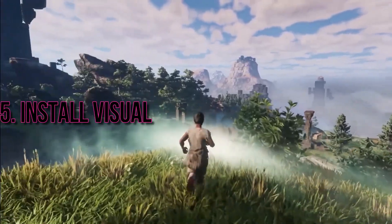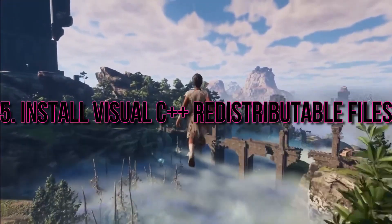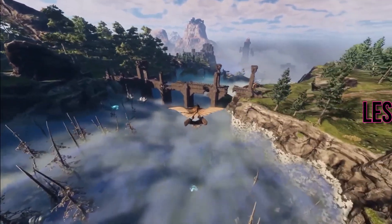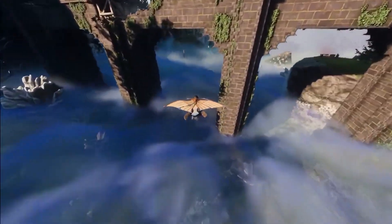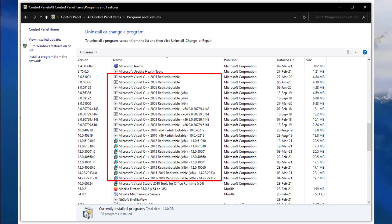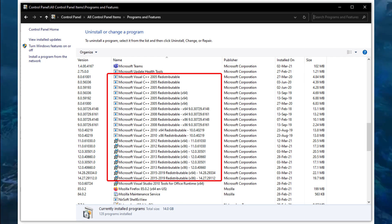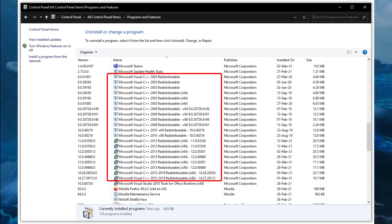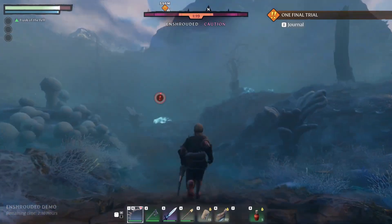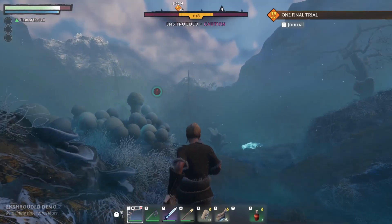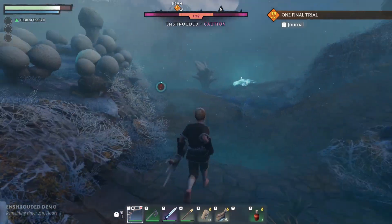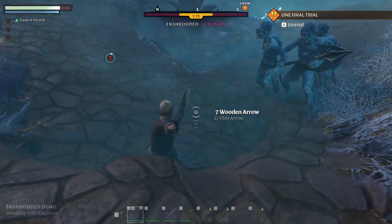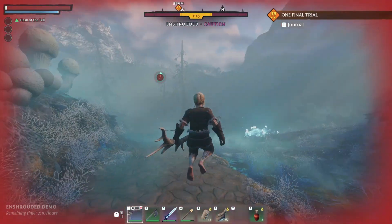5. Install Visual C++ Redistributable files. Ensure your system has the necessary Visual C++ files. This can resolve compatibility issues and prevent errors. Install them to provide runtime components for applications using Microsoft Visual C++ libraries.